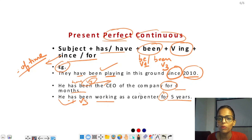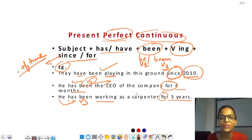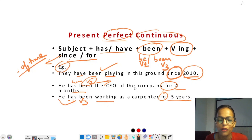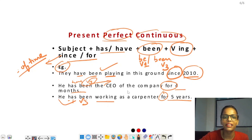I hope आपको बहुत अच्छे से समझाया होगा। अगर आपको मेरा video पसंद आया हो तो video को like और channel को subscribe करना न भूलें। ऐसे ही सभी videos के लिए bell icon को press करना भी न भूलें। Thank you, bye-bye।